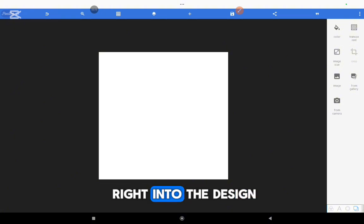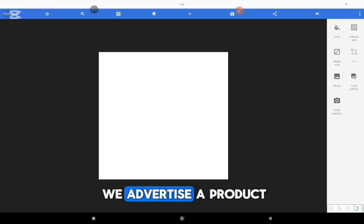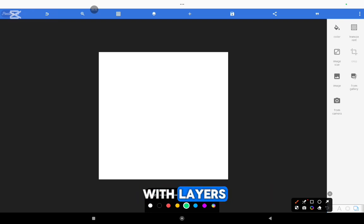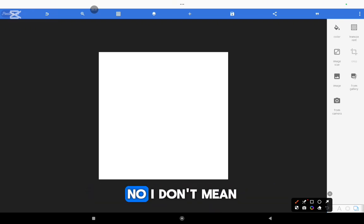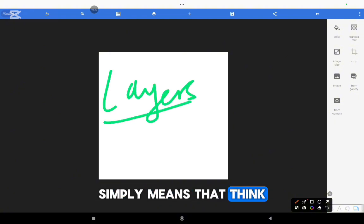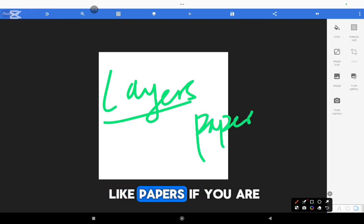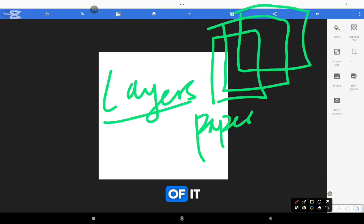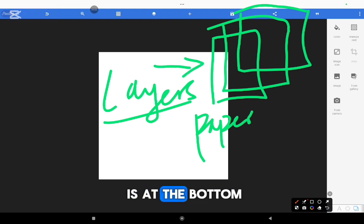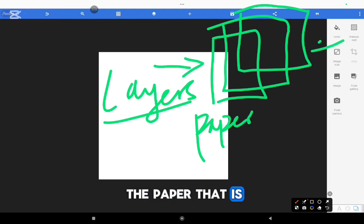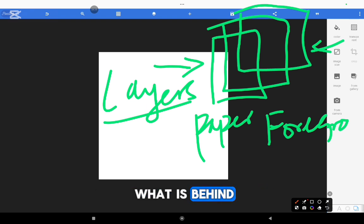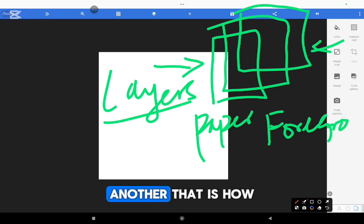So let's get right into the design. We want to design a flyer to advertise a product. But first, I want you to understand that in graphics design, we work with something called layers. When I say layers, I don't mean the layers that produce eggs. Think of graphics design like papers — you put one paper on the floor, then you put another paper on top of it and then another on top of that. That is how graphics design works. The paper at the bottom is the background, while the paper on top is the foreground. We keep stacking them upon each other, one after another.